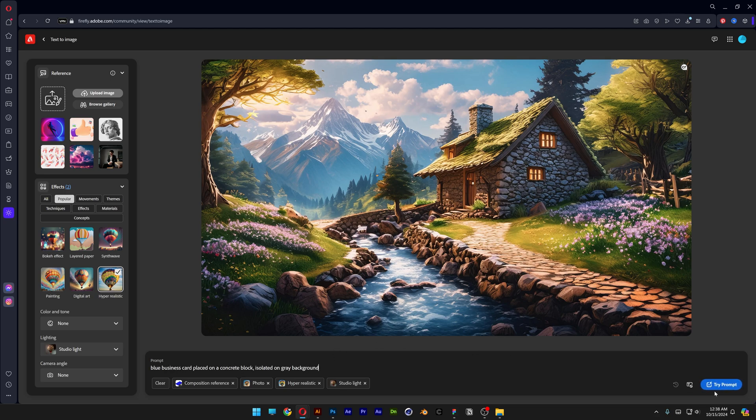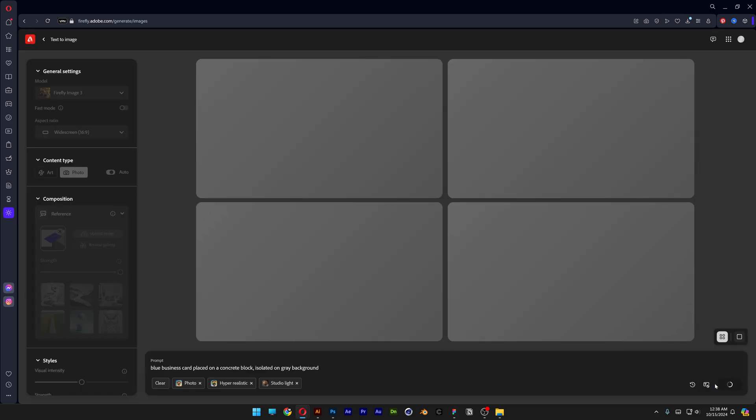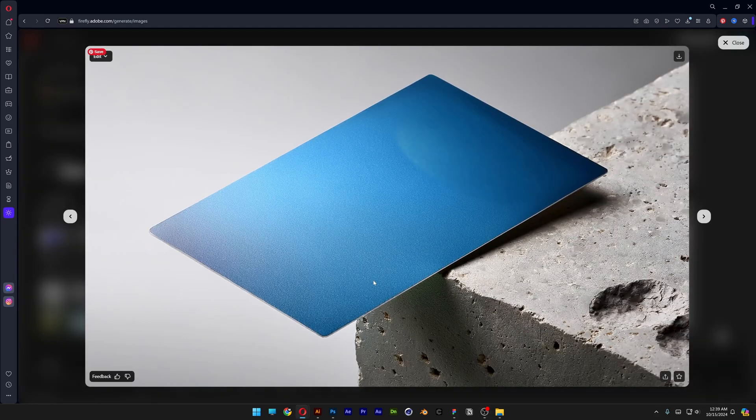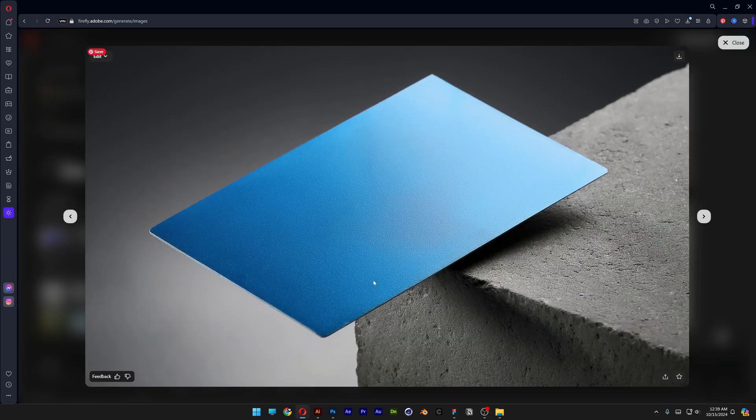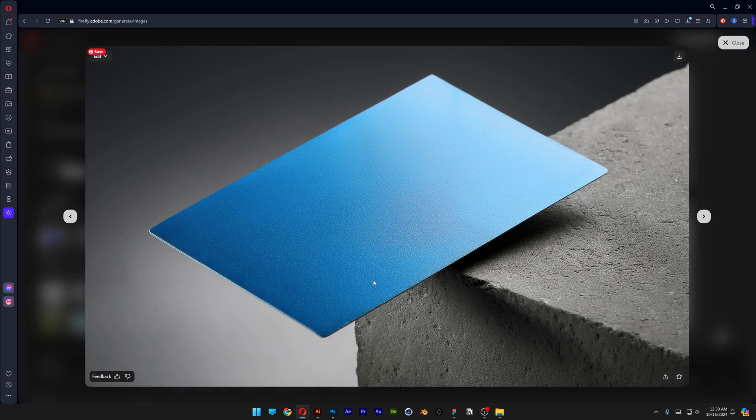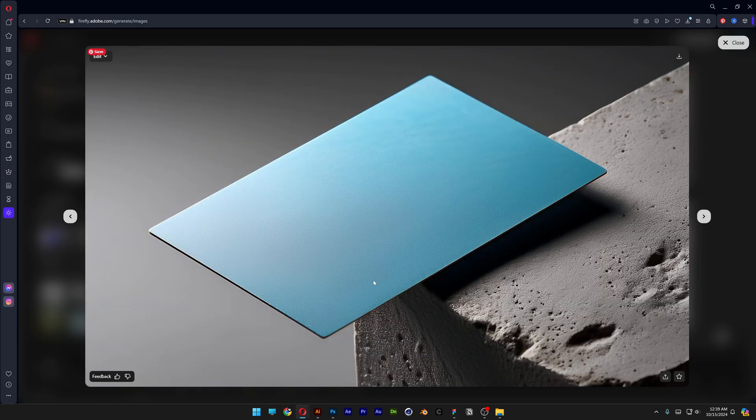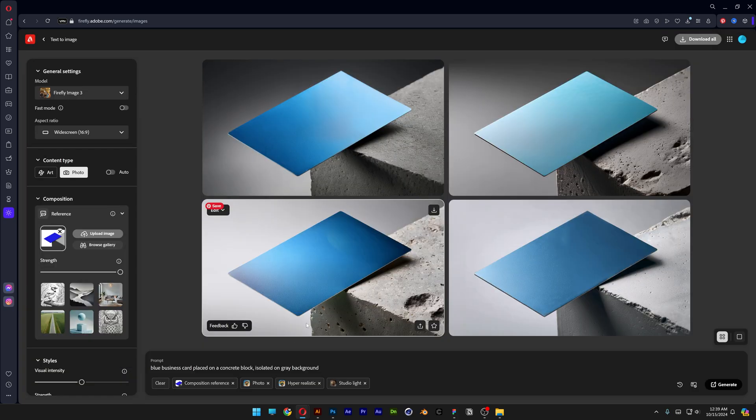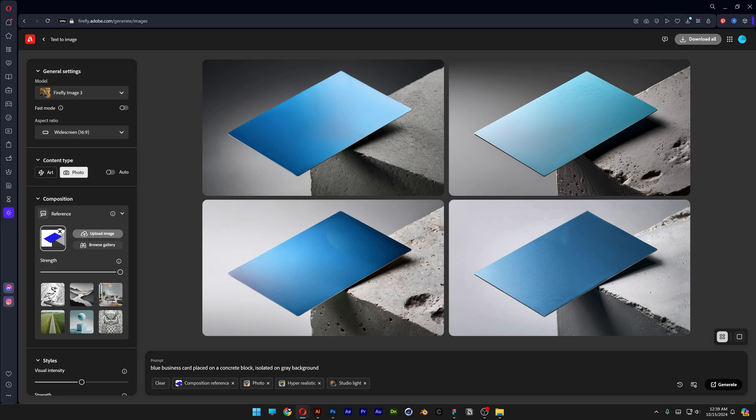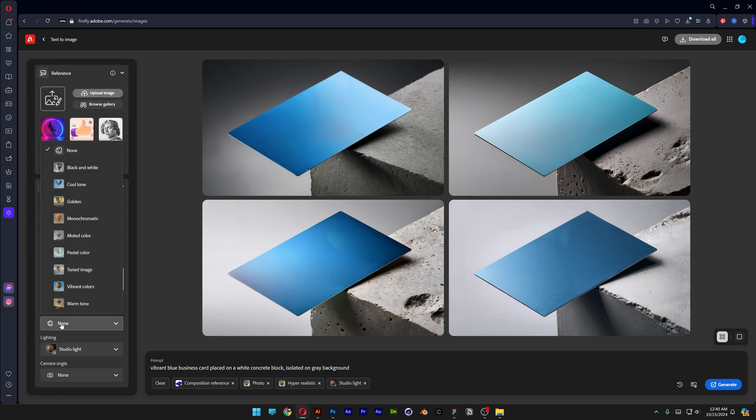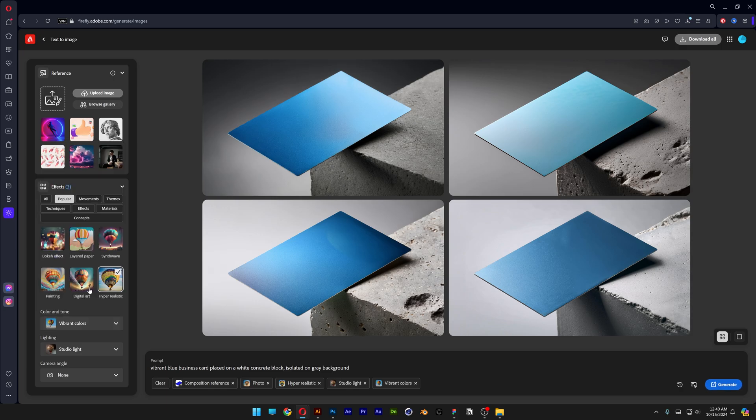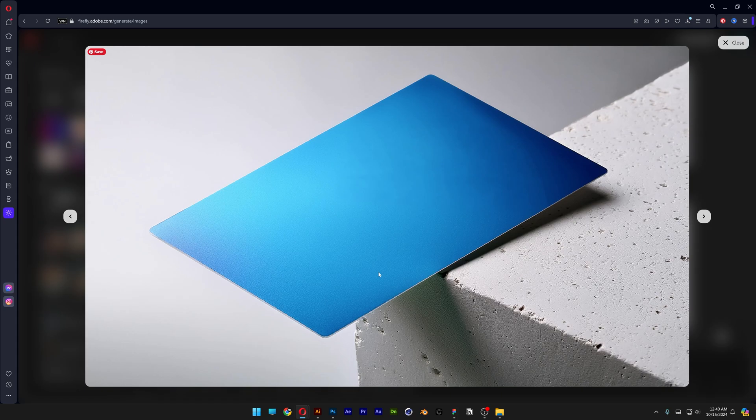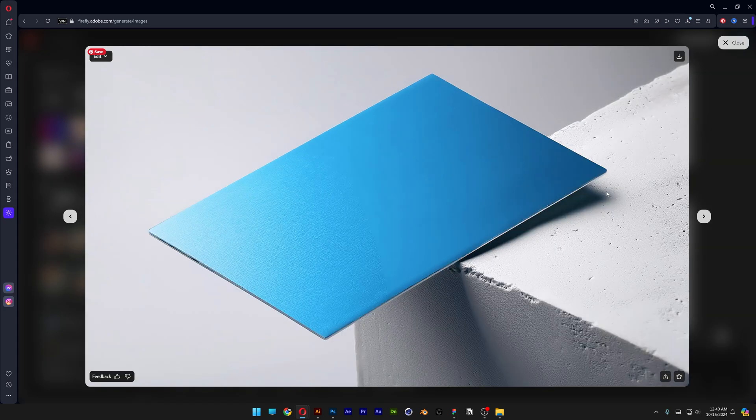The concrete block looks really good but overall the color of the business card looks kind of gray and I also want to make the concrete block lighter. So I'm going to go with a vibrant blue and I'm going to go with placed on a white concrete block. I'm also going to scroll down here and I know that color and tone there's this vibrant colors. So I'm going to add that, click on generate and I think we got better results.